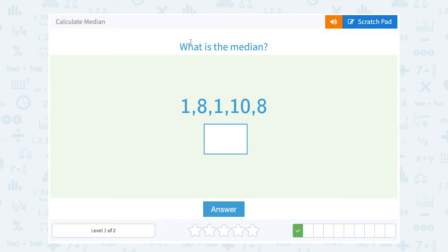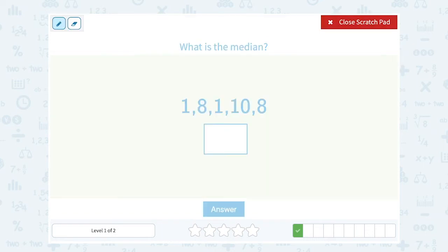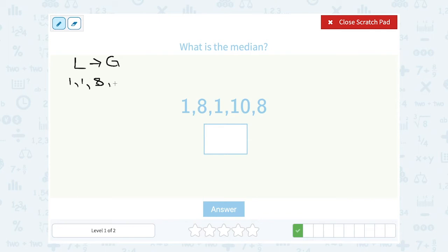Okay, we want to figure out what is the median when our numbers are one, eight, one, ten, and eight. Notice these numbers are not in order, so first I want to put them in order from least to greatest. So I have one, then another one — those are my two smallest numbers — and then I have two eights, and then ten. My middle number would be eight; there are two numbers to the left and two to the right. So my median or middle number is eight.